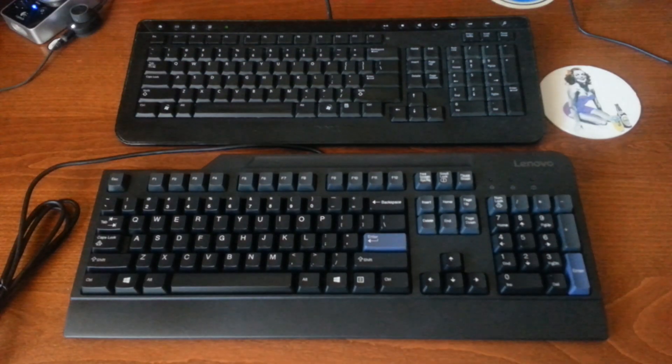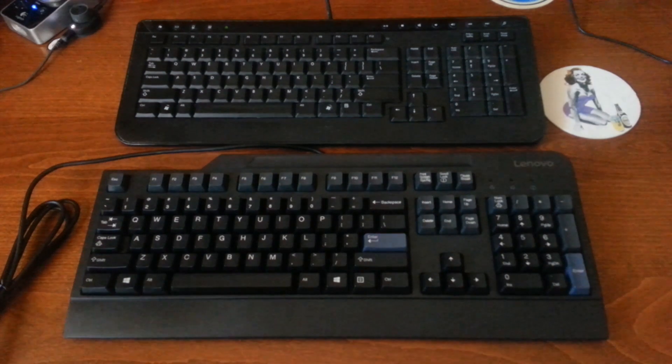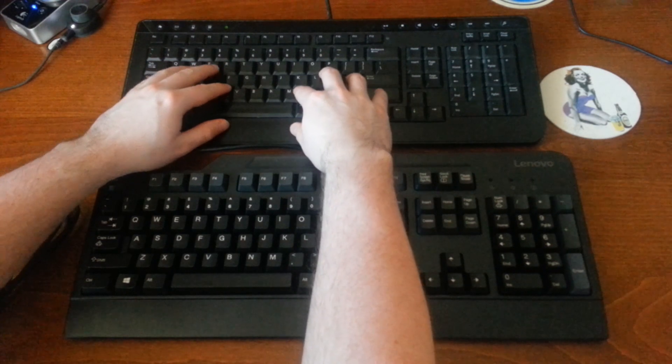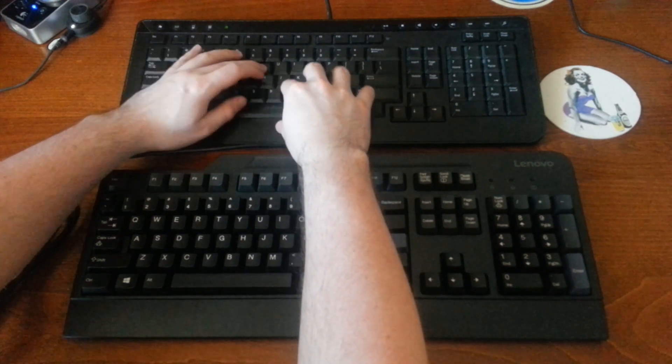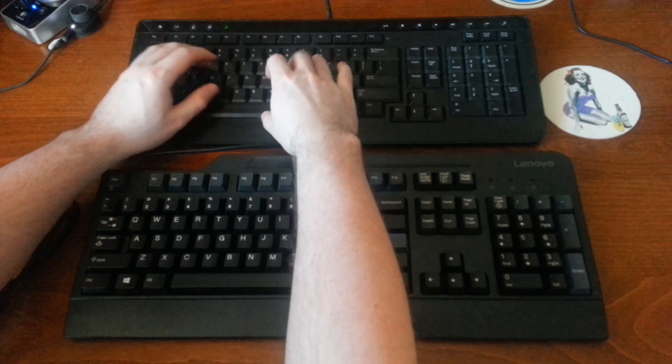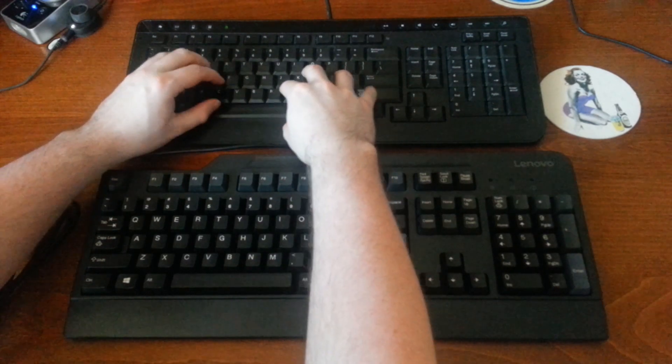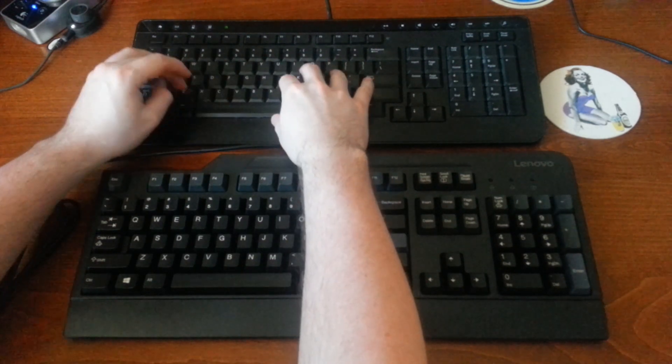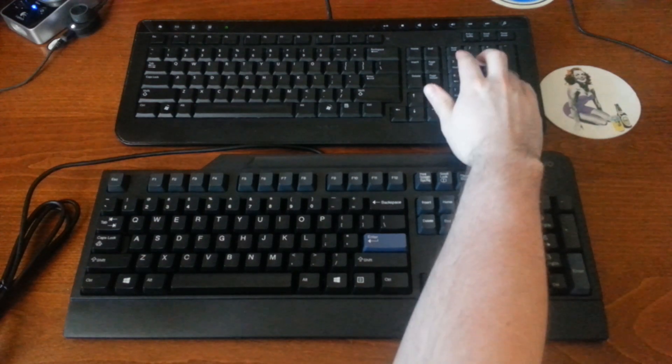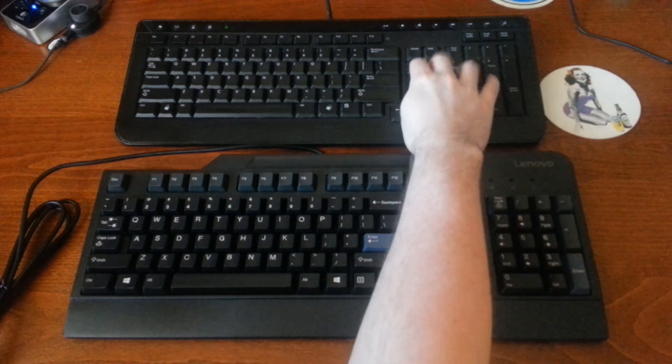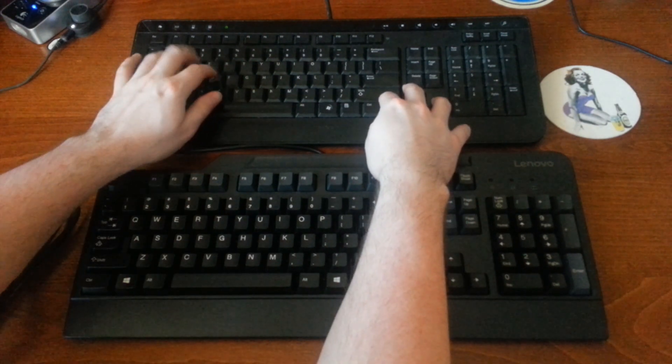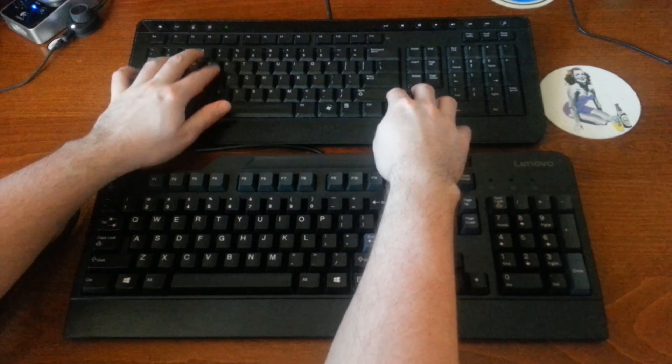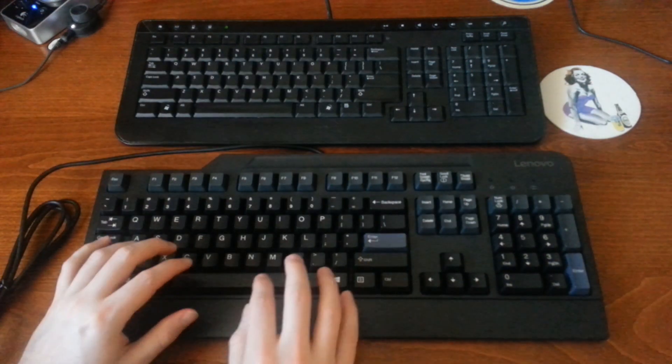All right, so we're just gonna do a really short typing test so you can get a sense of how these keys sound. So this is the Dell. And this is the Lenovo Preferred Pro.